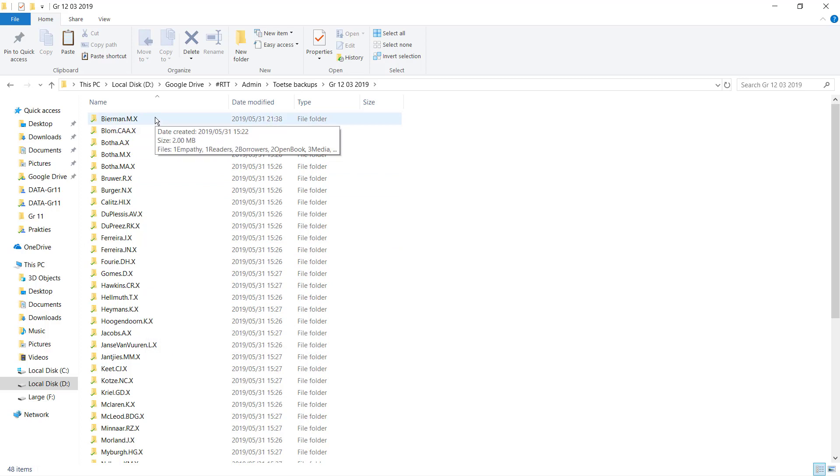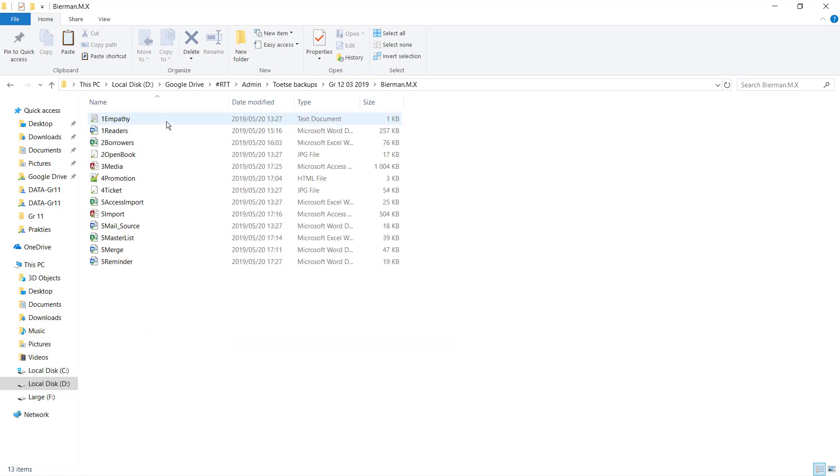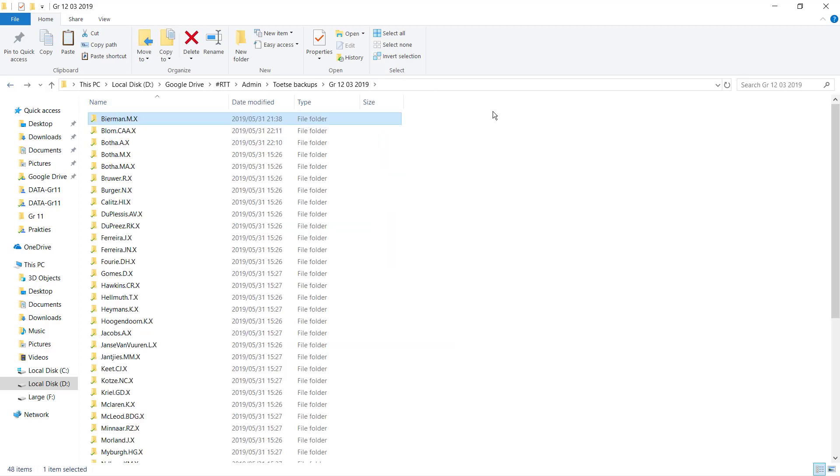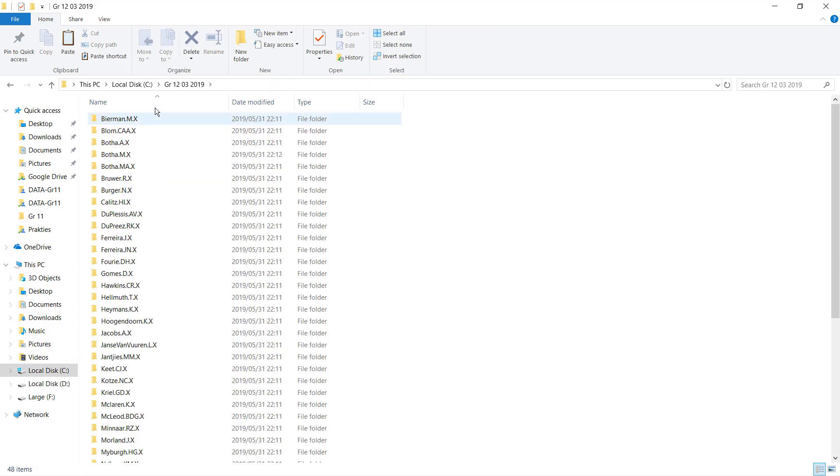It's quite important that they mustn't be subfolders, otherwise this doesn't work. I've then copied this folder into the root C drive, and I'll show you why this is important now.